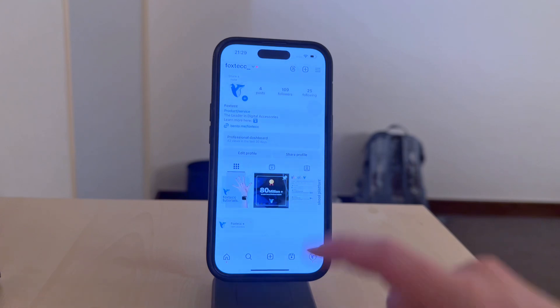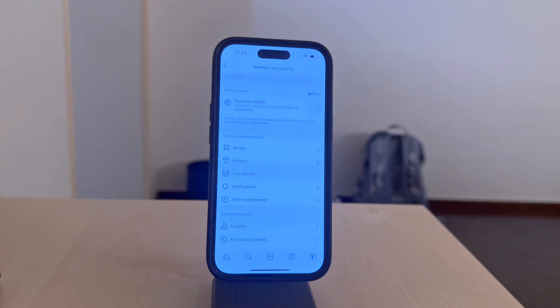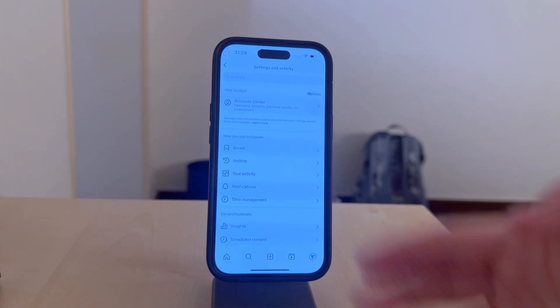Tap the menu icon indicated by the three lines in the top right corner, and then select settings and privacy.